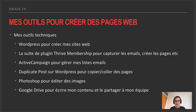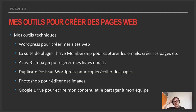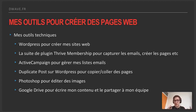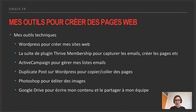Quand je vais faire une page web, je crée d'abord un document Word pour écrire la page — la proposition de valeur, les différentes idées — que je peux partager à mon équipe pour corriger et brainstormer. La génération d'idées est très importante parce que vous n'allez pas faire votre site une fois et le laisser de côté. Il faut faire des itérations, modifier régulièrement votre site. Ma page d'accueil a été modifiée un bon paquet de fois.